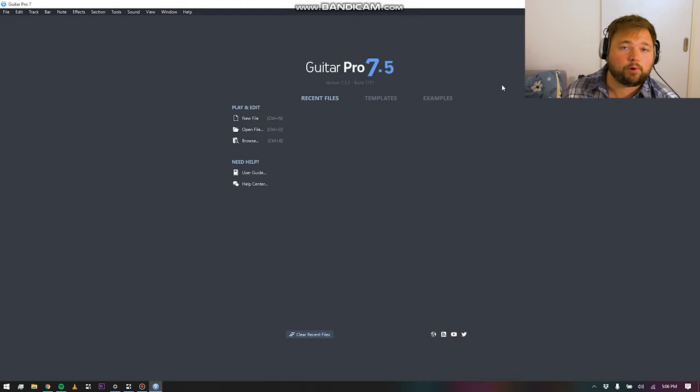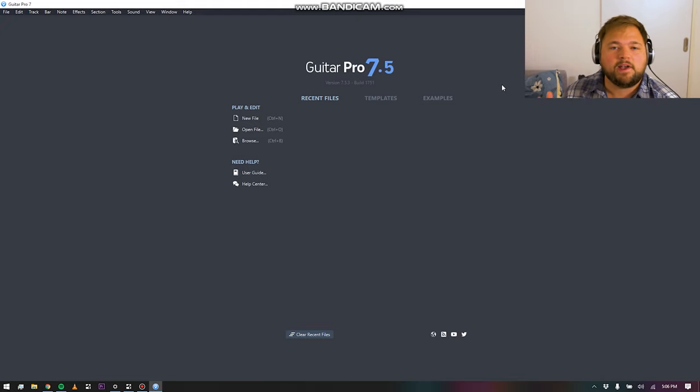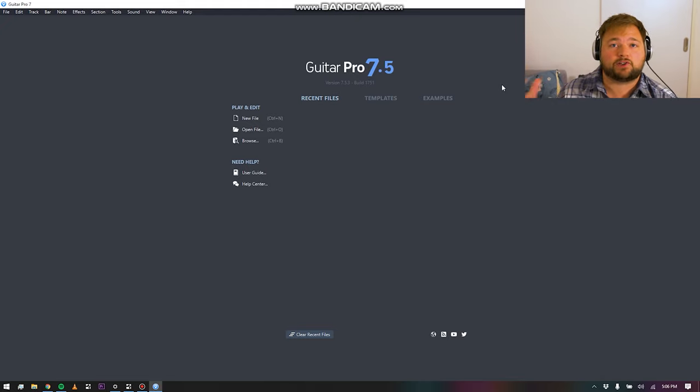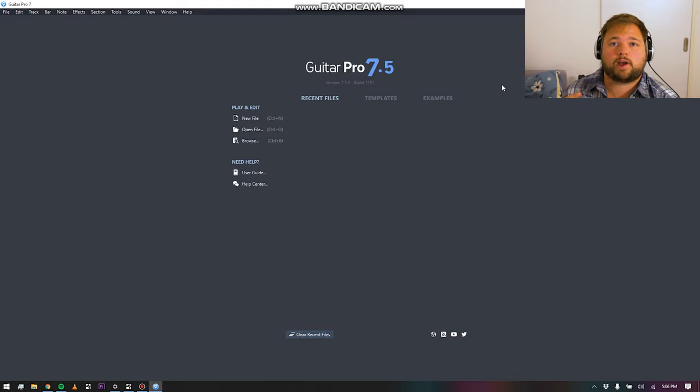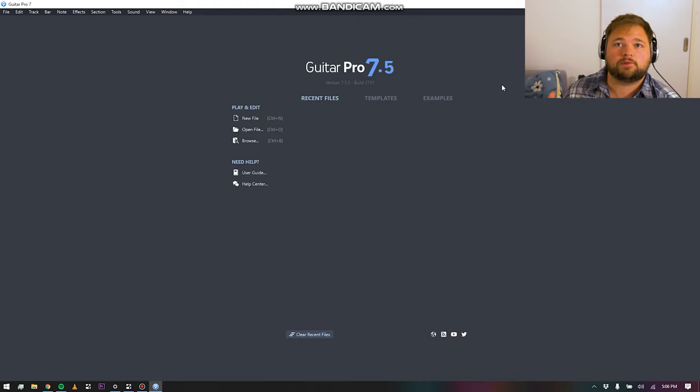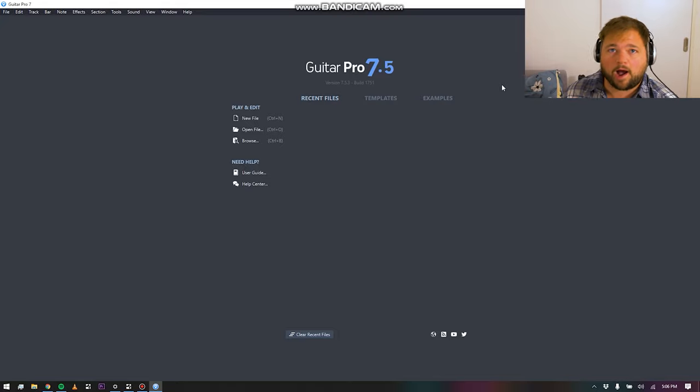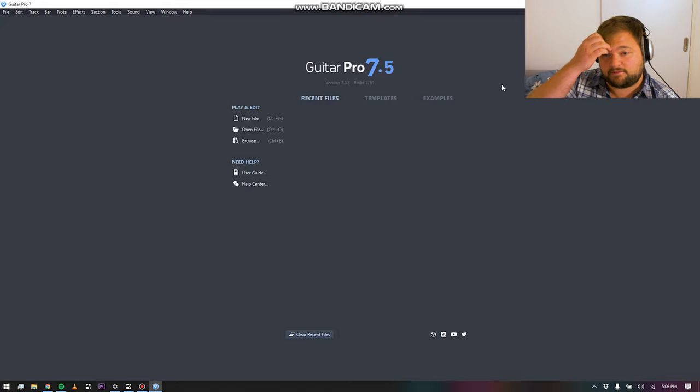However, Guitar Pro, as it's implied in the name, is much more designed for guitarists and guys who are just trying to do either tabs or write out scores for more modern rock and blues and country and all that kind of stuff.